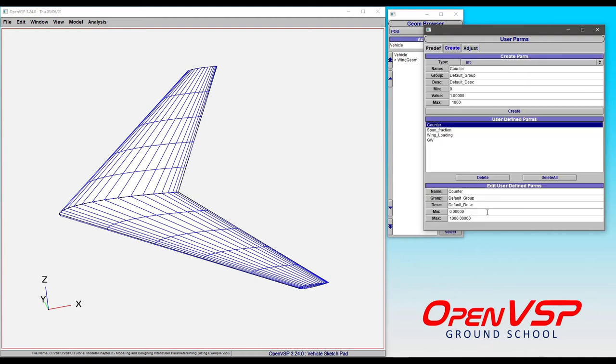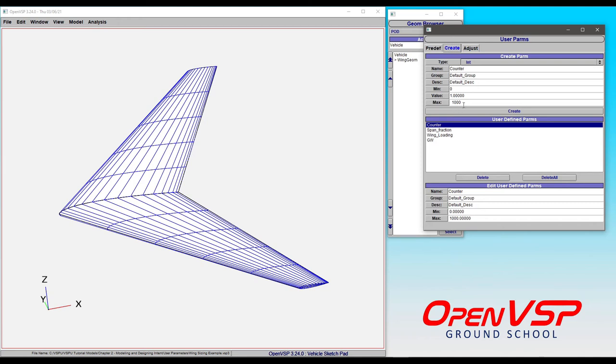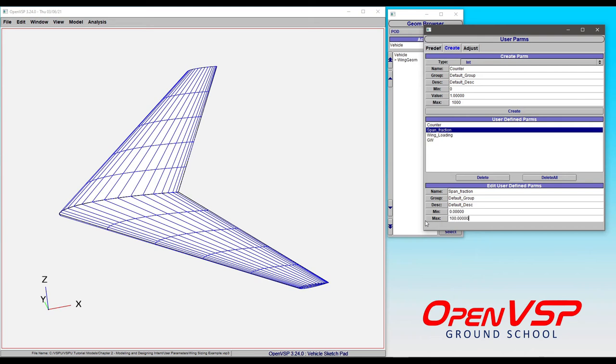As I mentioned, you can come back and edit these user parameters. Let's say that our span fraction was set too small. We want a span fraction of 100, but unfortunately, we set it to 10. What are we supposed to do about that? All we have to do, change this to 100, press enter. That value has now updated. So your maximum allowable value has been edited to 100.